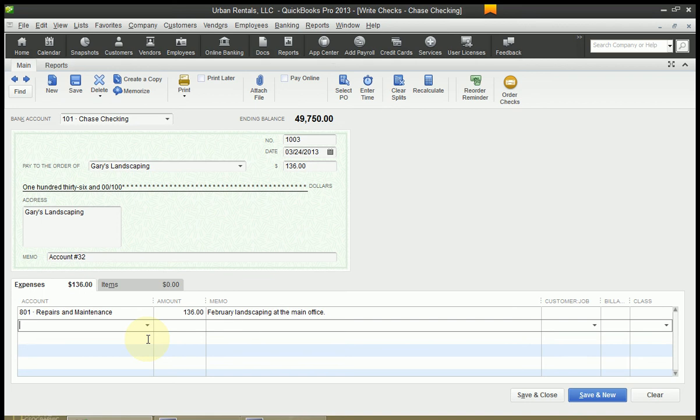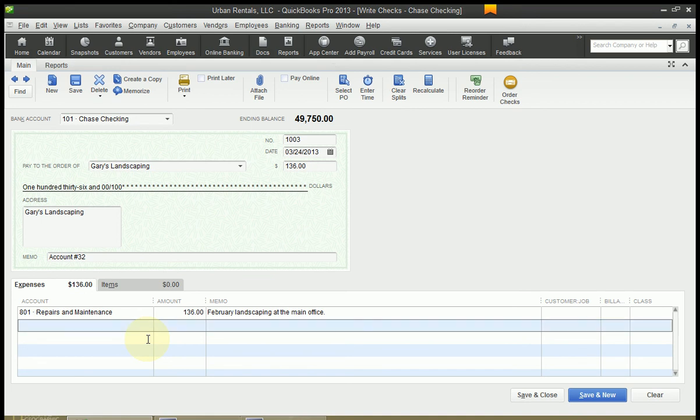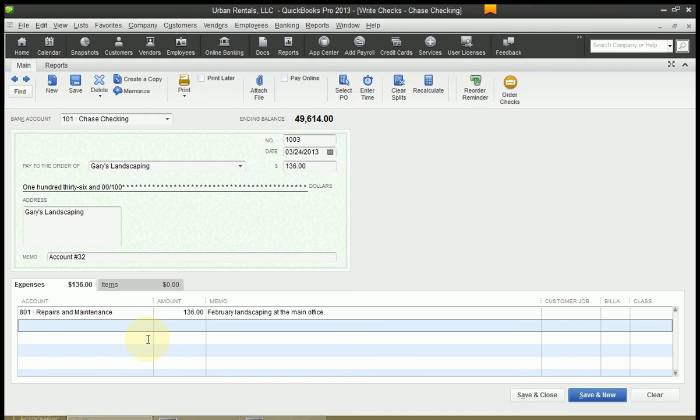Control-Enter is the shortcut key for Save and Enter. So go ahead and hit Control-Enter. And if you get a pop-up box here telling you that items have not been assigned classes, that's okay. Hit Save anyway or just hit Enter. You'll hear the beep from QuickBooks, which means that your entry has been recorded. And you're done.